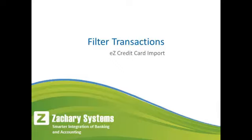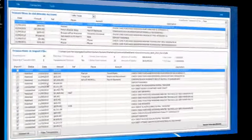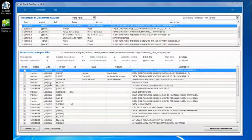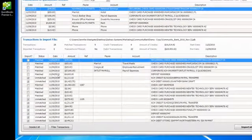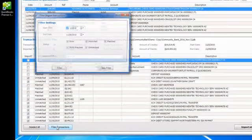Welcome to Filtering Transactions in EasyCreditCardImport. On the Import Transactions window, click the Filter Transactions button.